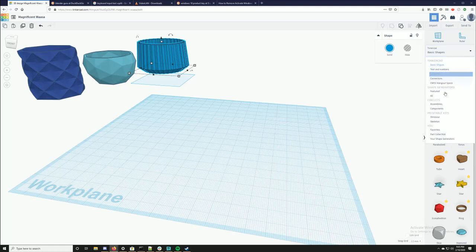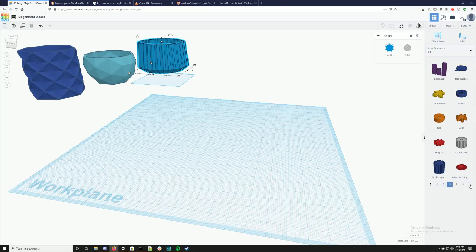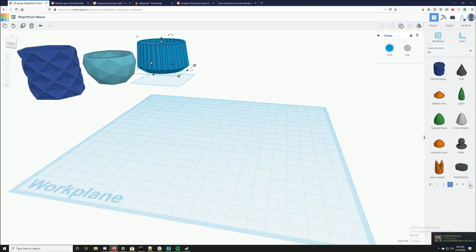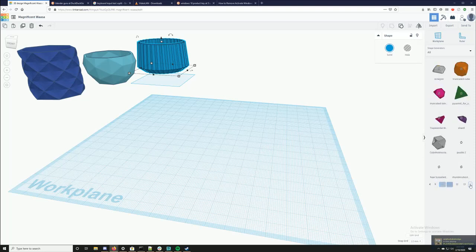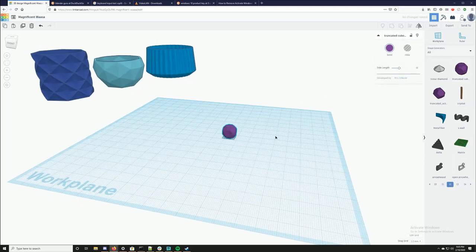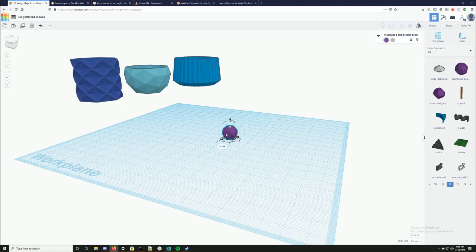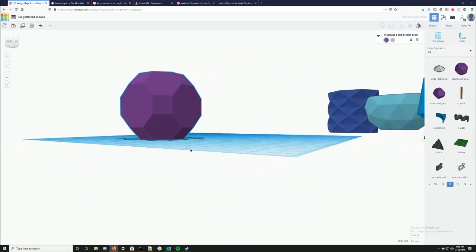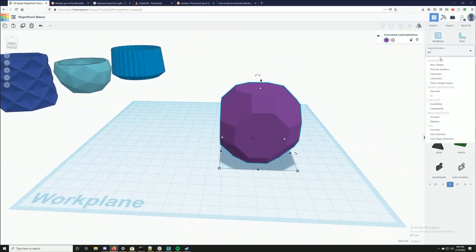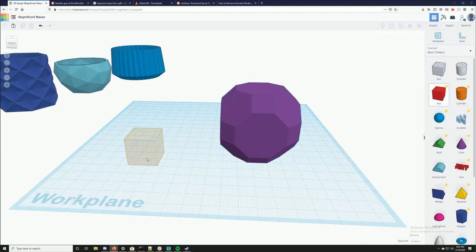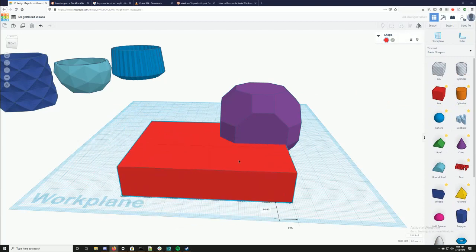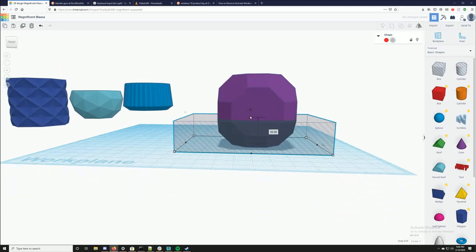Okay, one more. Back to all shape generators and I'm going to be using the truncated cuboctahedron. It's kind of got a Star Wars vibe. Here's my box — I'm going to bring it up, cutting off the top again.